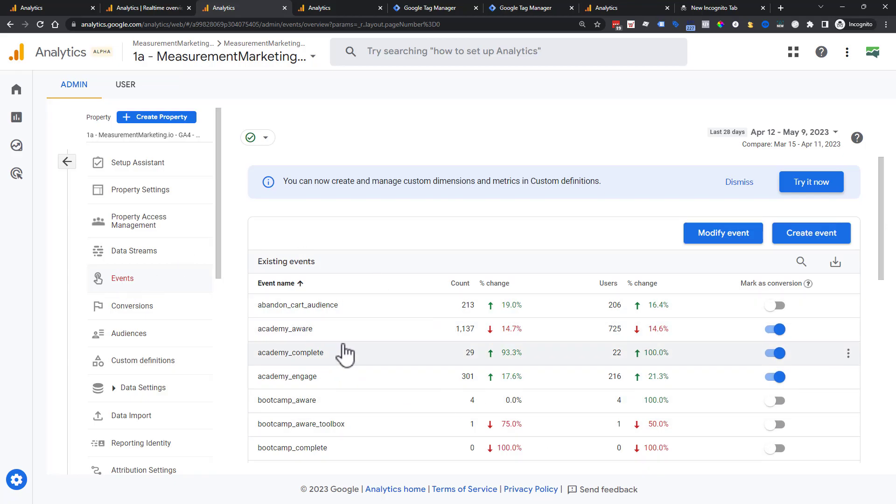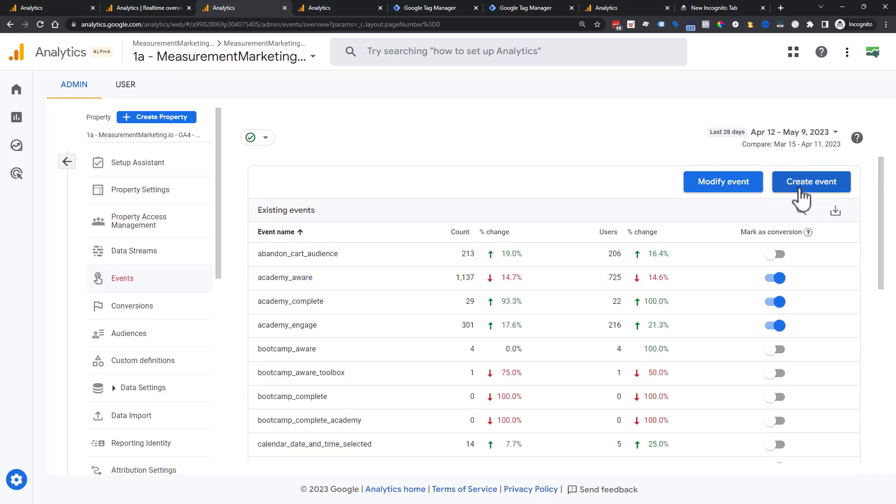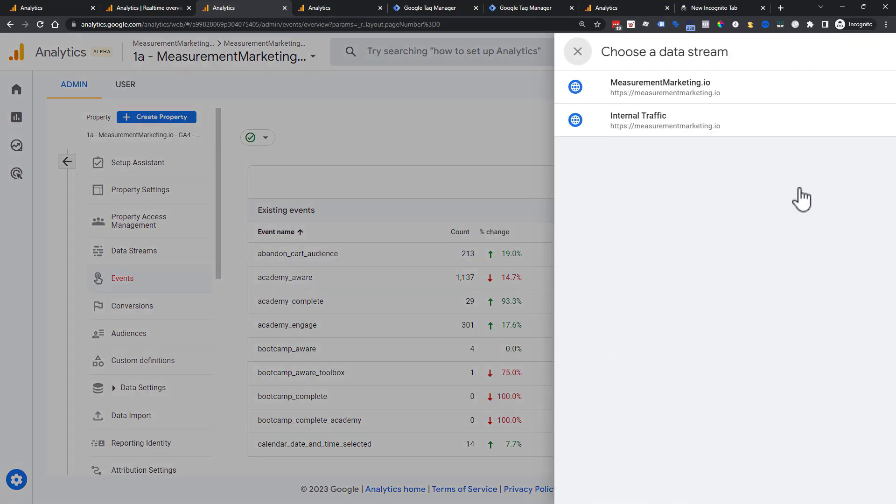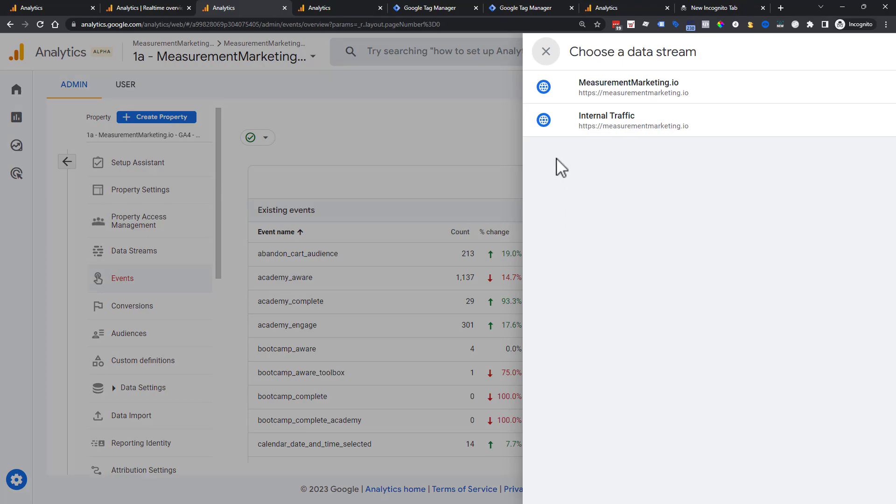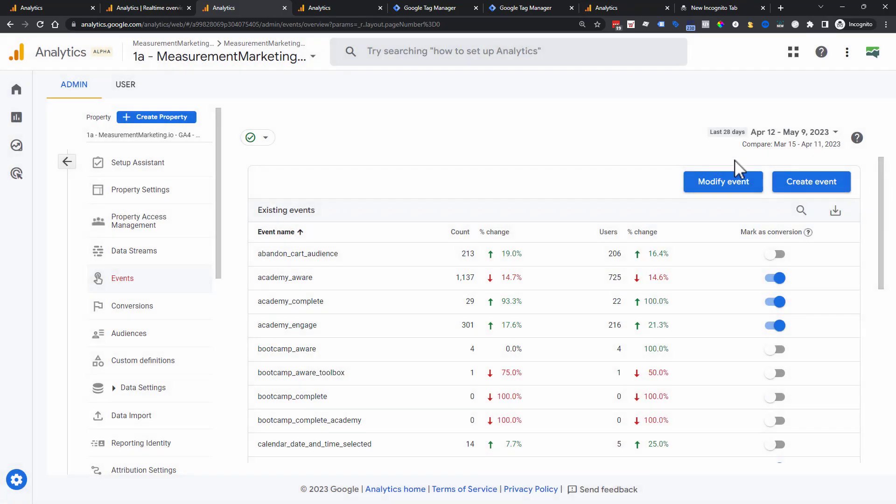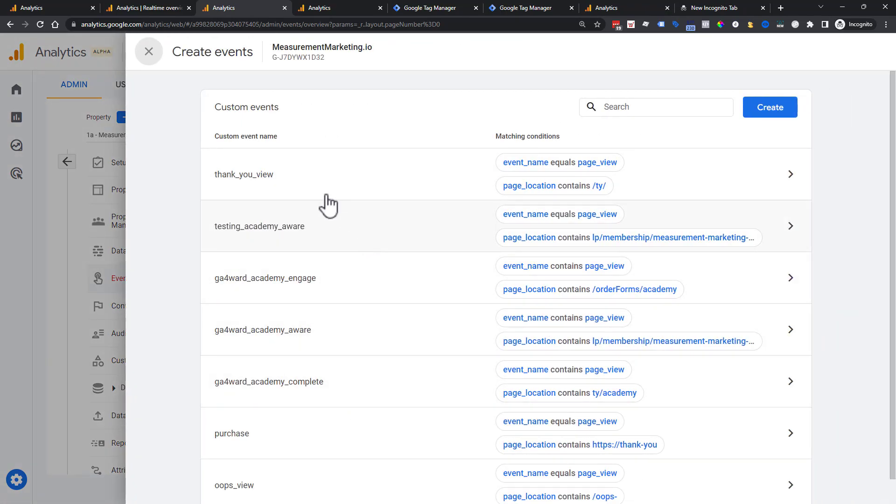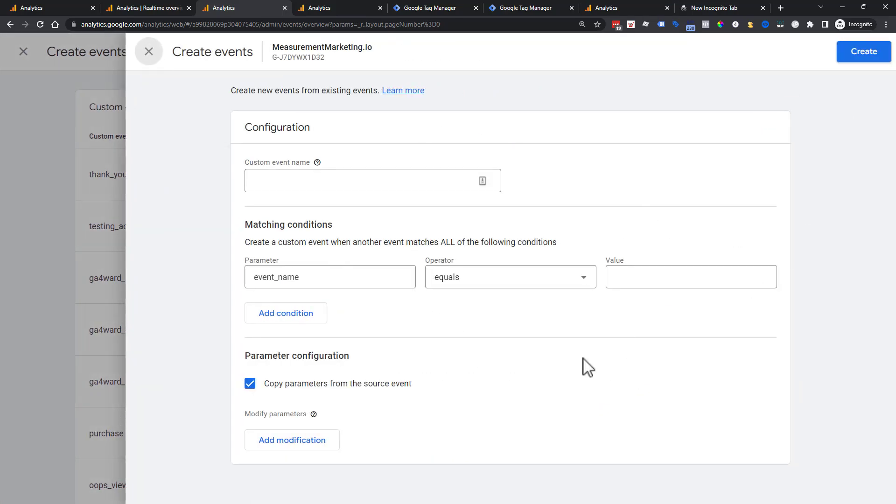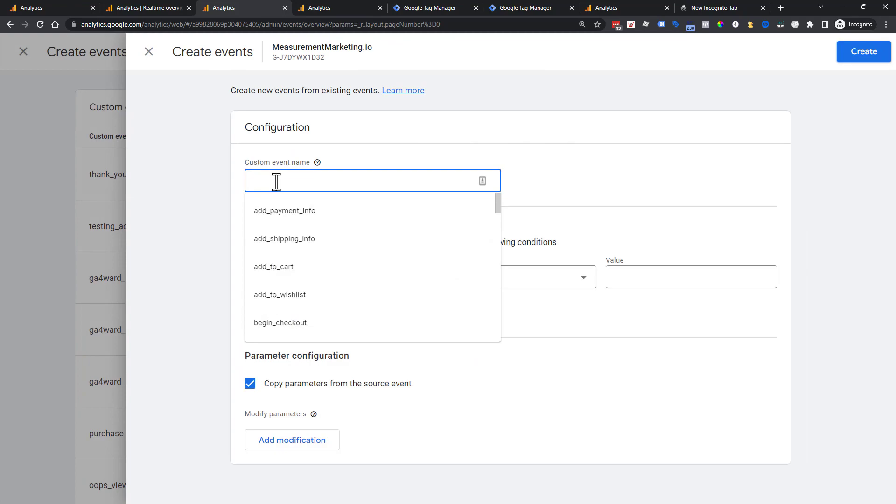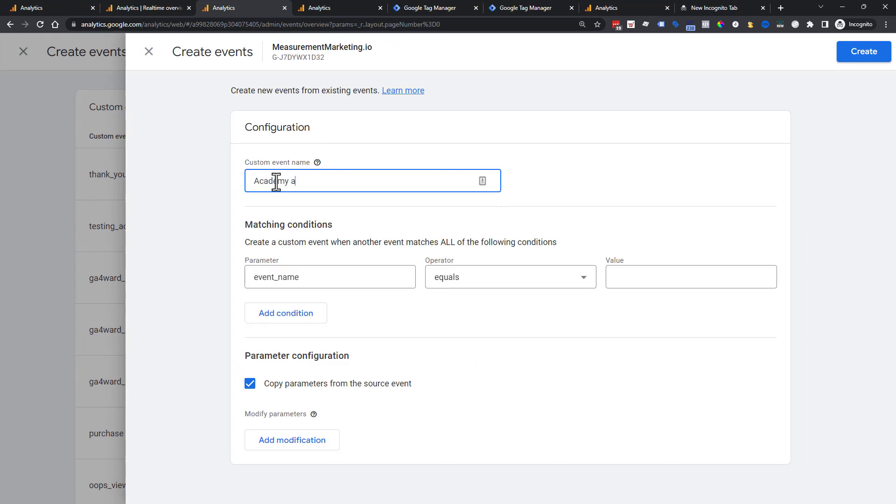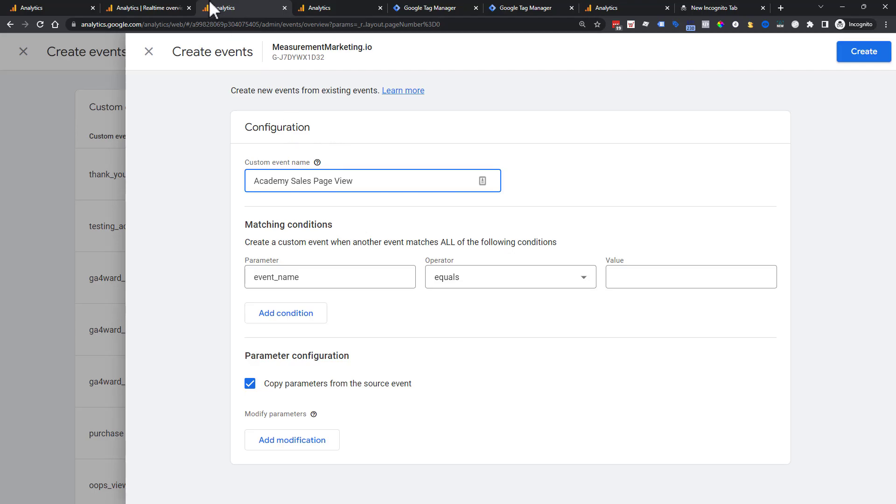So let's go ahead to this events part first, and then we'll figure out how to turn it into a conversion. We're going to go and dismiss all that stuff right there and create an event. Step two, you choose your data stream. Most likely you only have one. We're going to go ahead and choose create, and we're going to walk through these steps. So we're going to go ahead and name this. We're going to say Academy aware sales page view. We're just going to name it something, whatever it is that you want to call it.